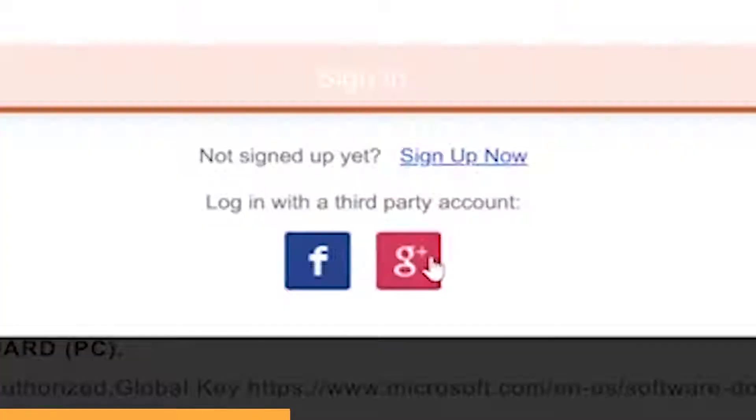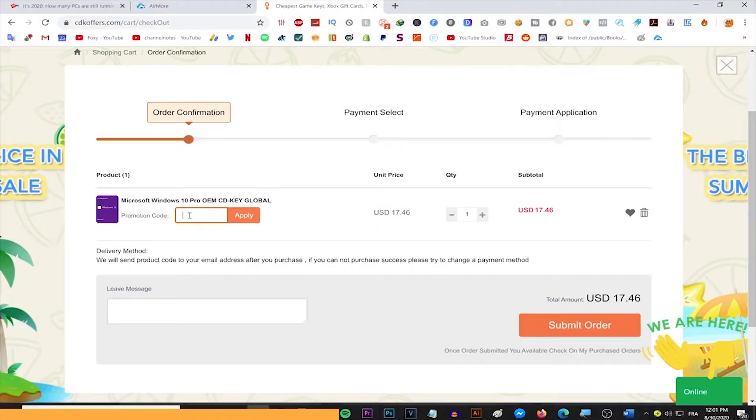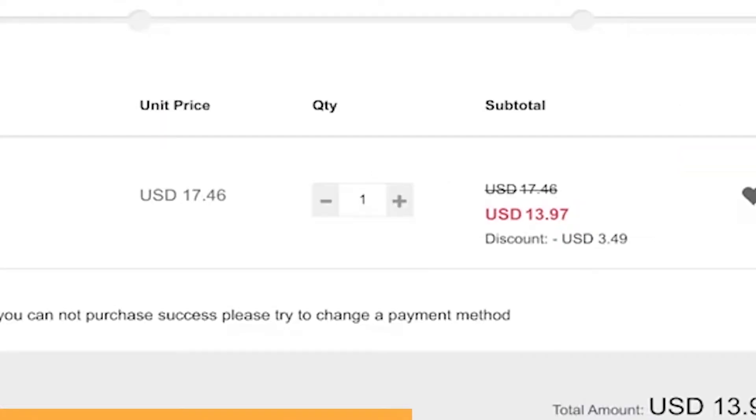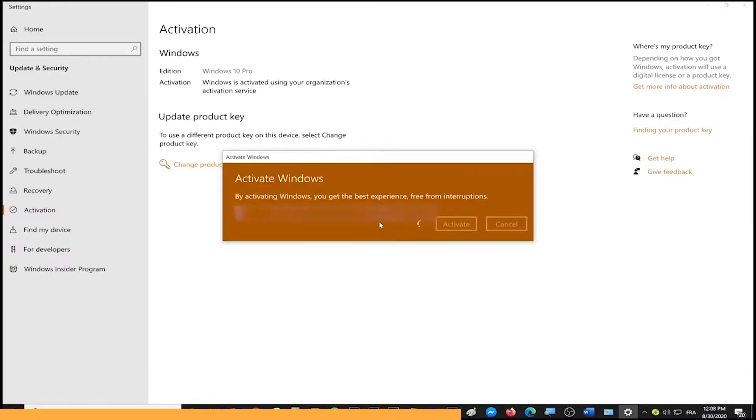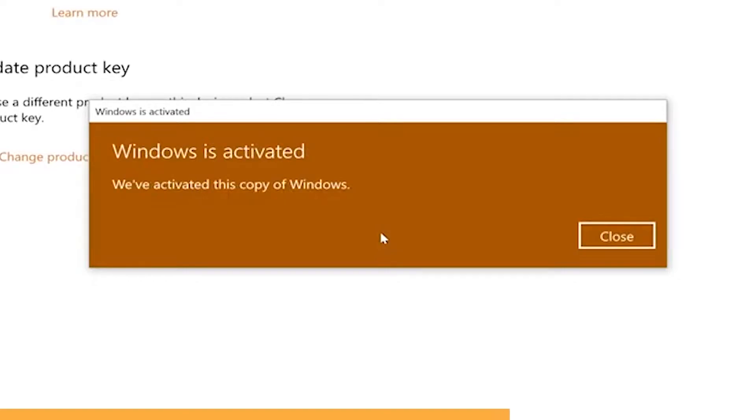Simply make an account using your Facebook or Google account, use the code Foxy for 20% off, and activate your product and enjoy your purchase. Go to the link on top of the description and start shopping on a discount today.